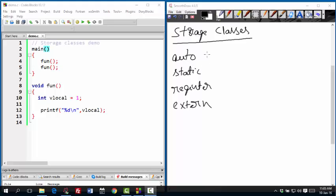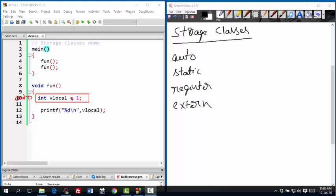The first storage class is auto, which we don't have to mention because this is the default storage class for local variables. So here I have a local variable and this variable is automatically prefixed with auto. So I don't have to mention that. By the way, storage class is given on the left of the data type. So this is where if you have to give storage class, you have to mention.